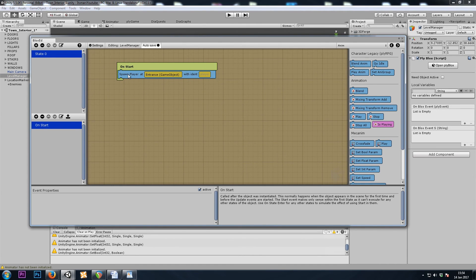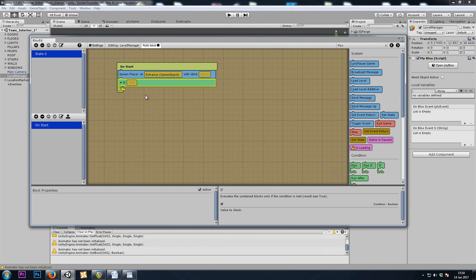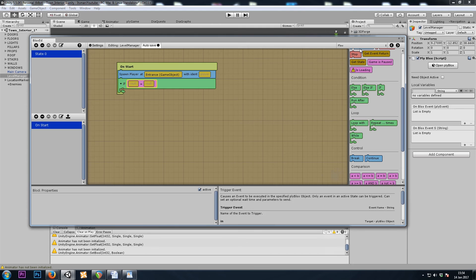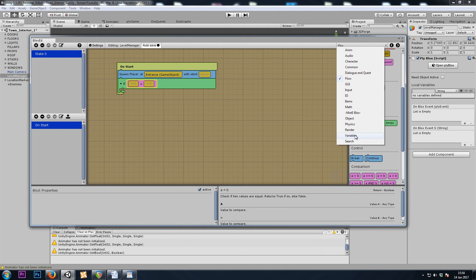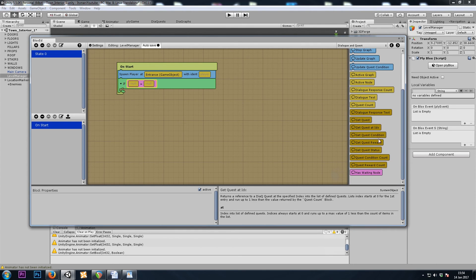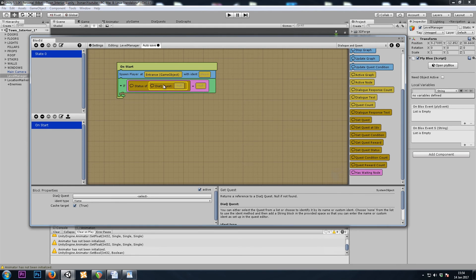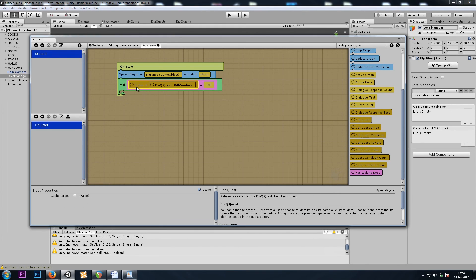let's say on start, we'll spawn the player and if A equals B. And this will be, we want to check the status of our quest. So we'll go to dialogue, get quest status. And the status of kill zombie quest.